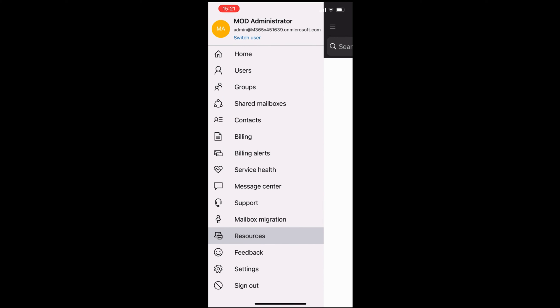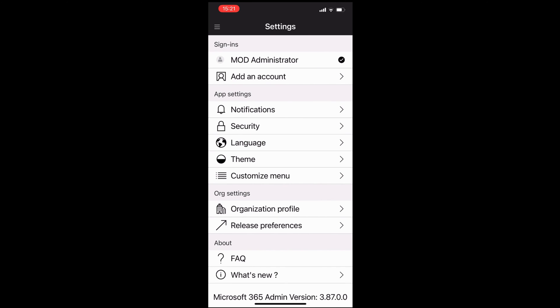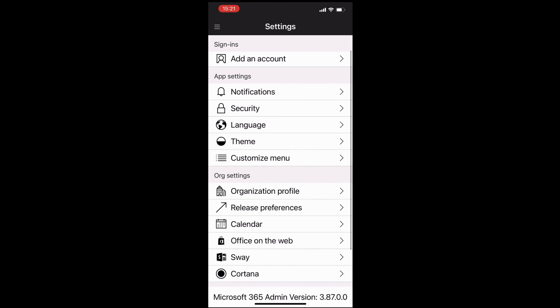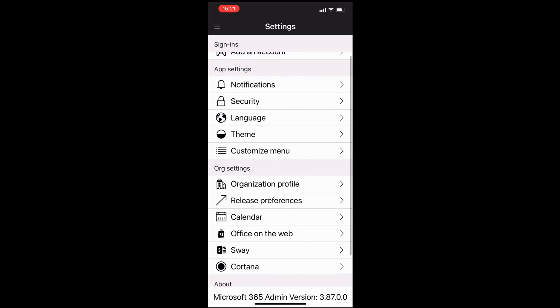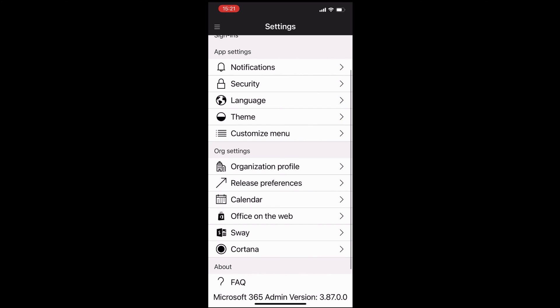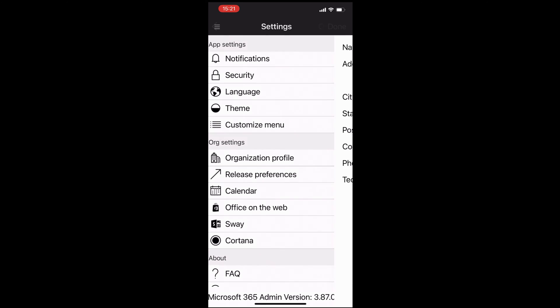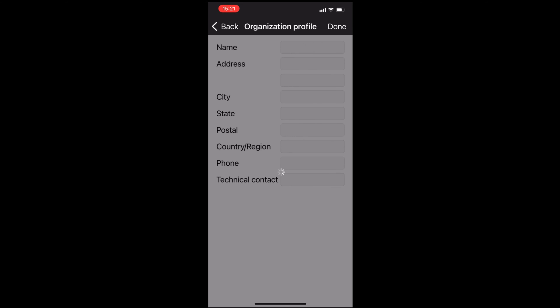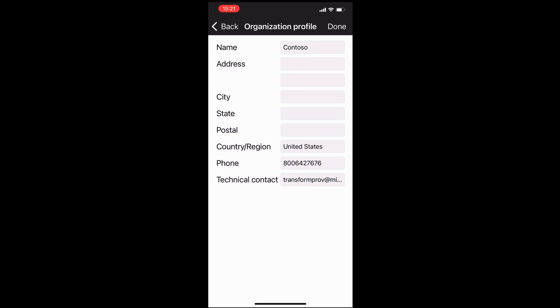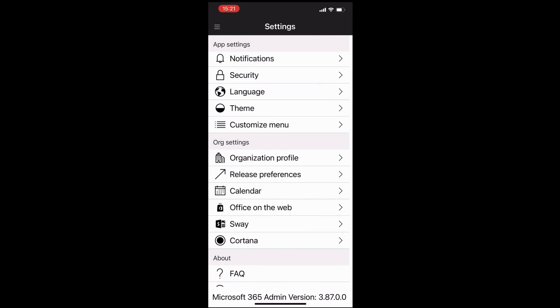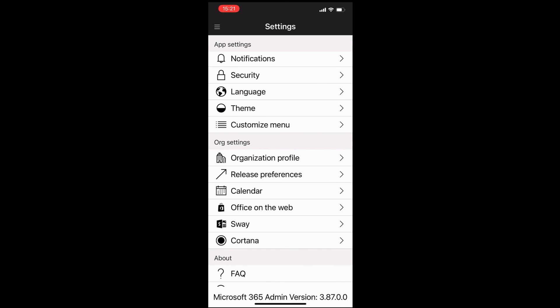Other things we've got, you've also got access to the settings. With the settings, you can set up notifications. You can customize the menus. You can change the theme between light and dark. Office on the web will take you through to Office on the web. If you're out and about, out on the road, this is a really nice feature.